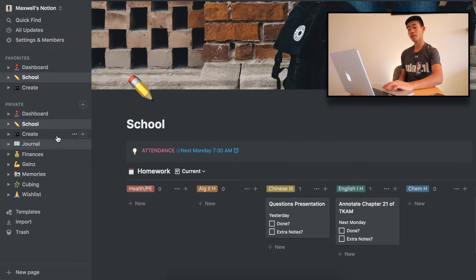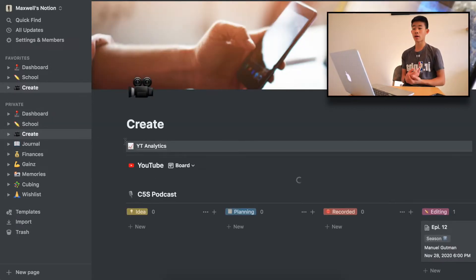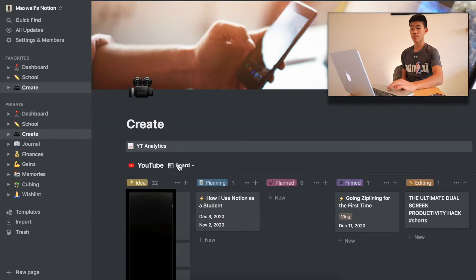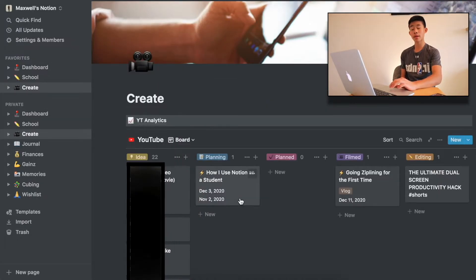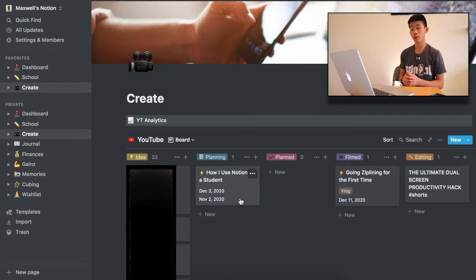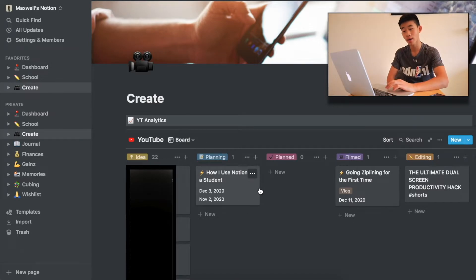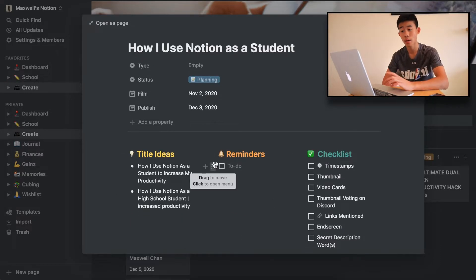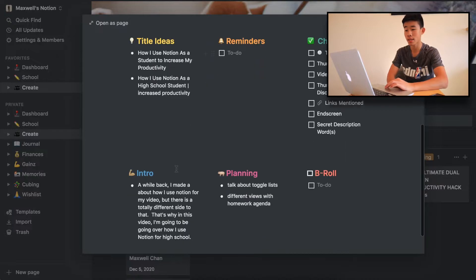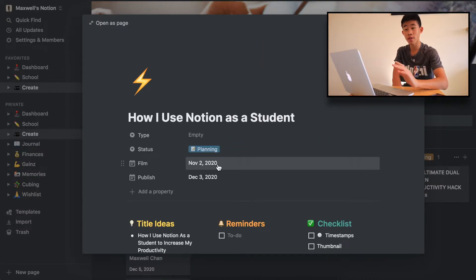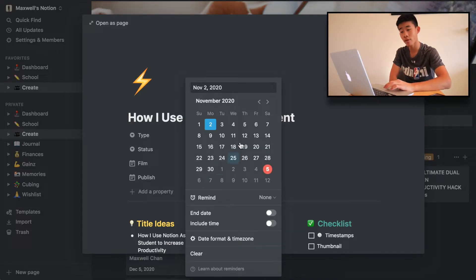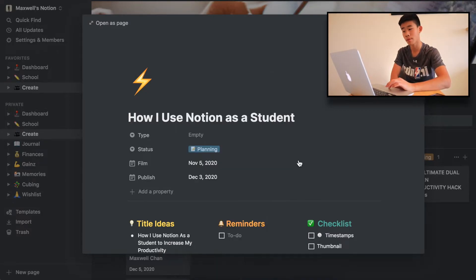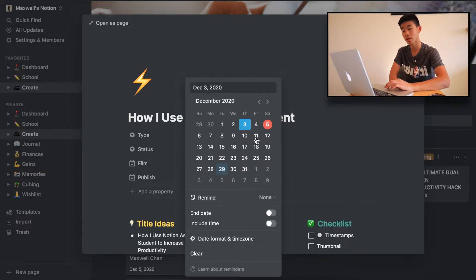Next up on the sidebar is Create — that's where I create all of my content: my YouTube stuff, podcasting, and newsletter. The biggest thing here is YouTube. Here are all my video ideas. This is the video I'm currently working on, "How I Use Notion as a Student." I can see all the properties and I also made a template. I was planning to film on the second but I'm going to switch that — I'm currently filming this on the 5th of December and I want to publish it on the 6th.